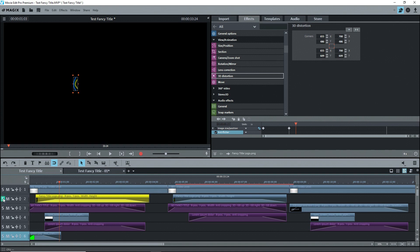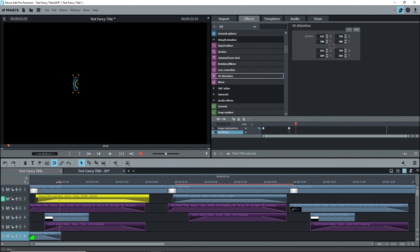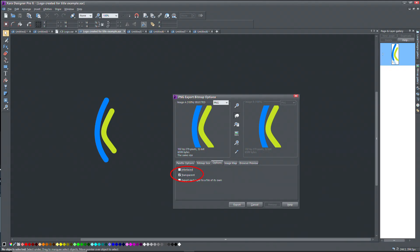I made this logo in Zera Designer Pro X and exported it as a PNG file with a transparent background, then I imported it into Moviedit Pro. You can make your own logo using a graphics program like Zera. Just make sure to save it as a PNG file with a transparent background.